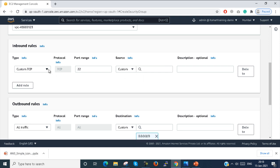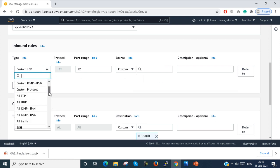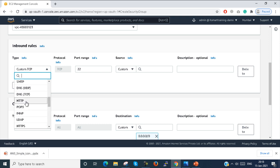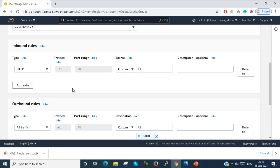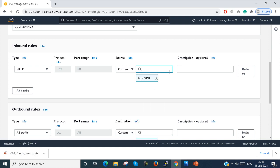Now one more thing — we can also configure the HTTP port here. Select HTTP, which uses port 80, and set the source to 0.0.0.0/0.